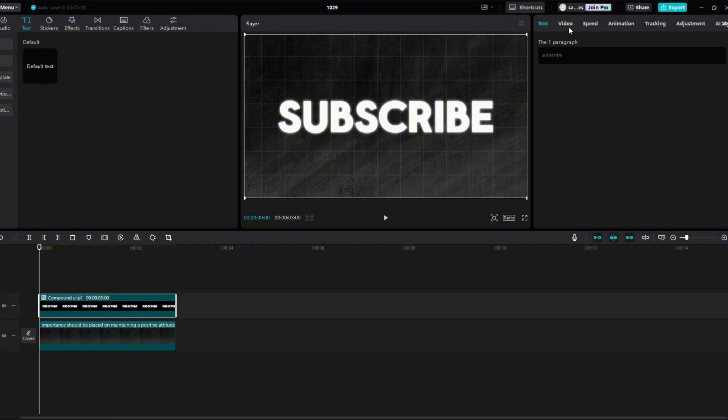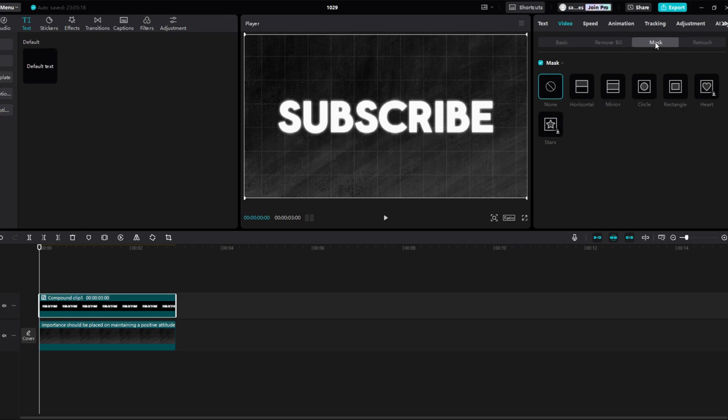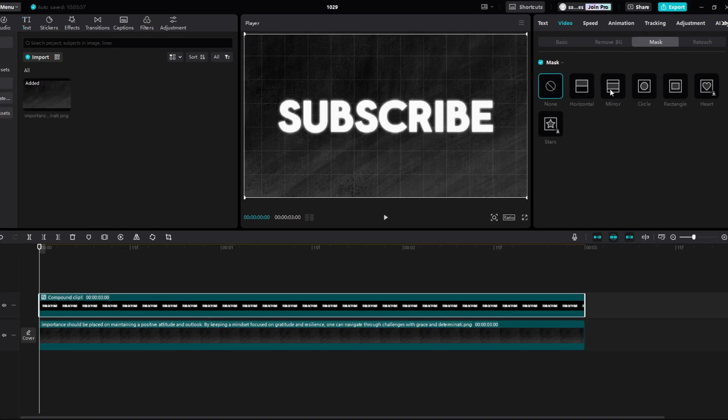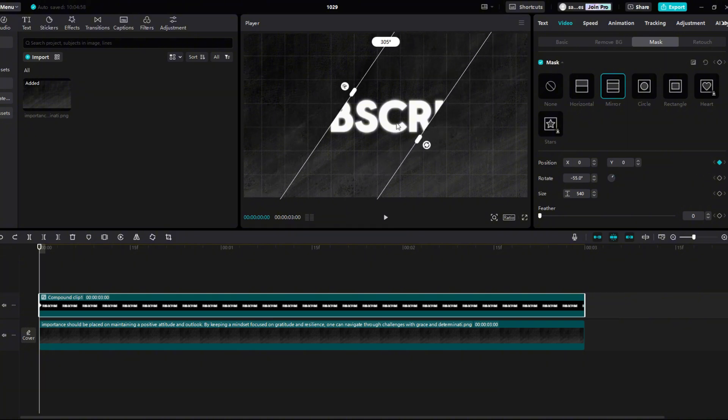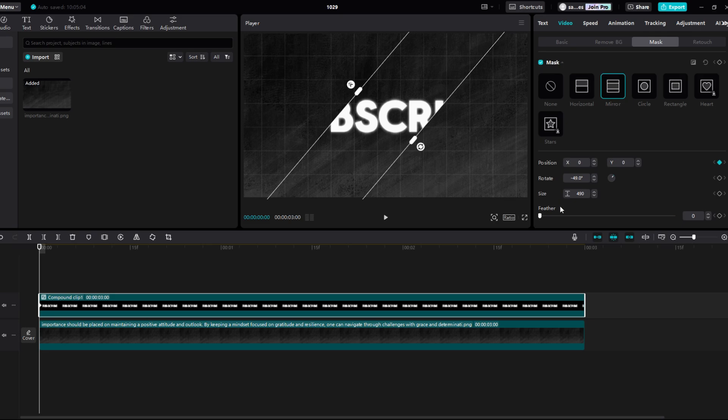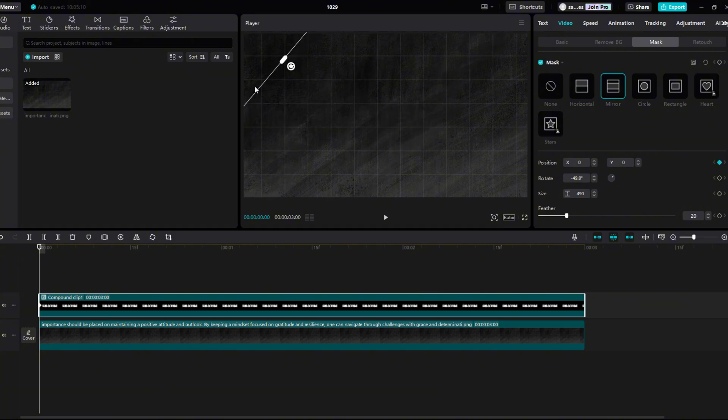Then click on mask and select mirror. Add position key frame. Set the angle around 310 and slightly reduce the mask size by dragging it. Now set feather to 20. Now move the mask to the right so that your text disappears.